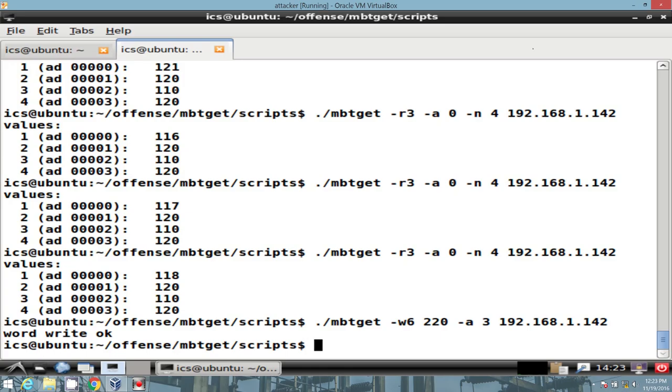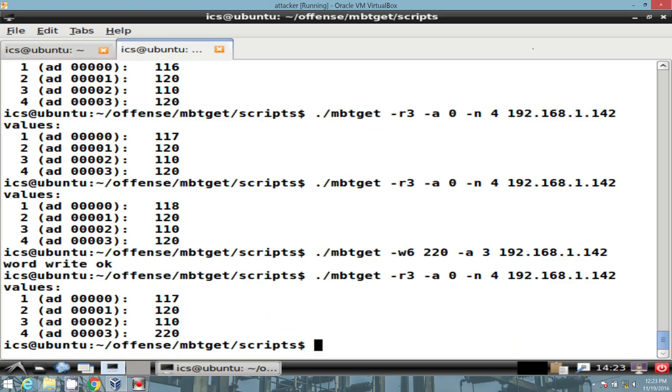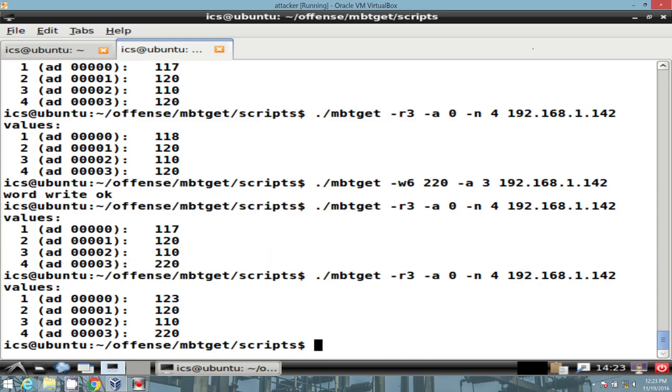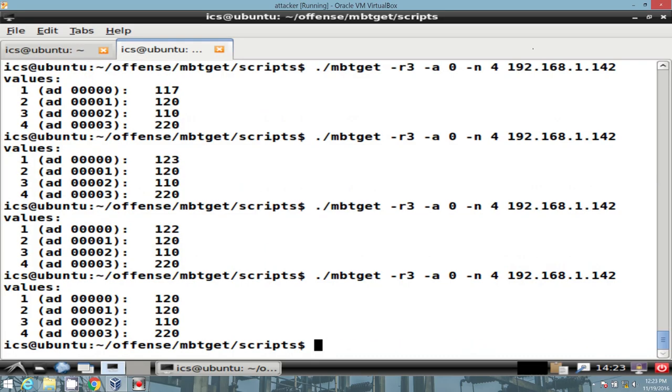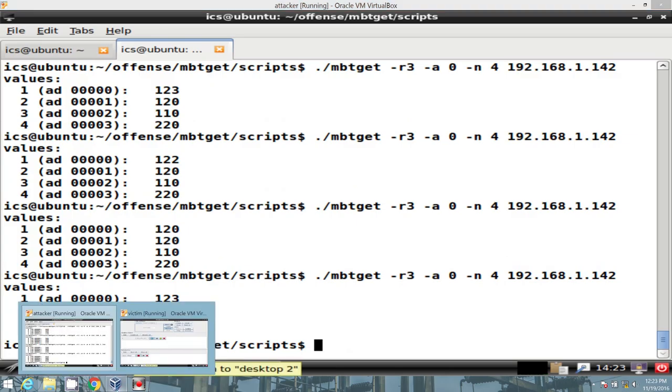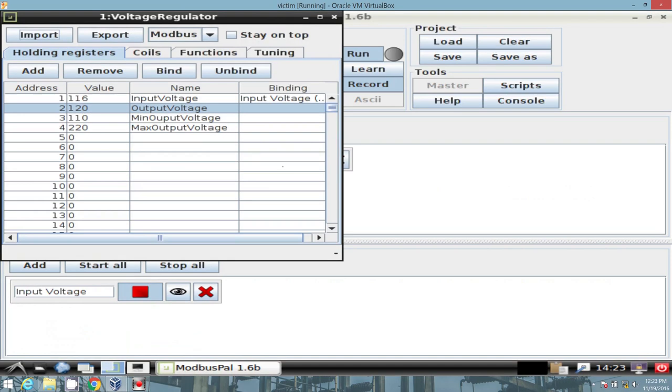And word write OK. Well, that's nice of it. So what happened? Well, now we have 220 set to address three. Let me refresh it. We see we still have the randomization. And let's go ahead and verify in our victim that now the max output voltage had been set to 220. Great.